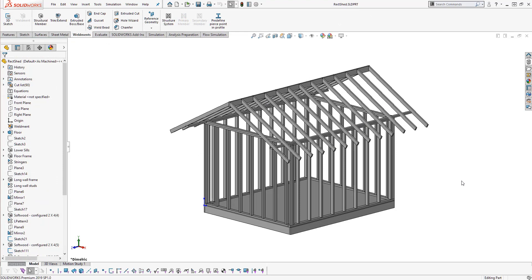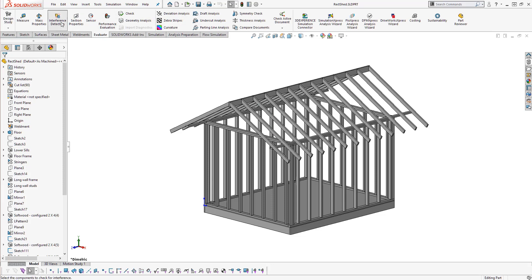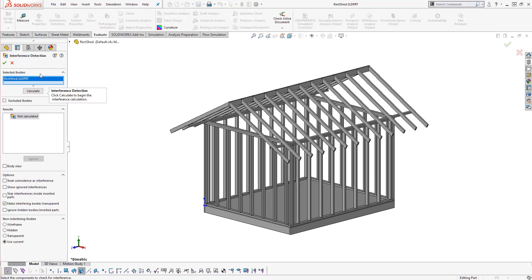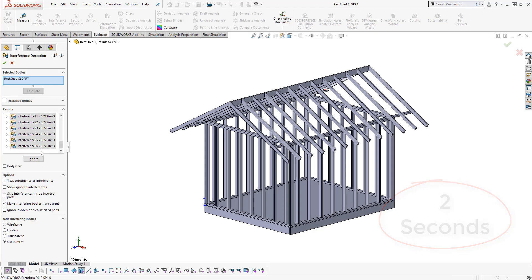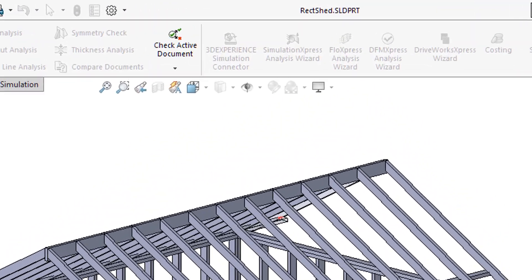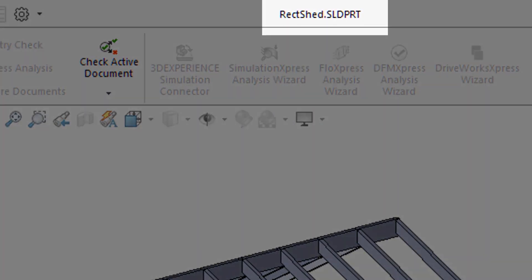Now let's see how long this takes in SOLIDWORKS 2019. Starting in the multi-body environment, we are going to check for interference in our weldment. One click in about two seconds, assuming we didn't start in the right place on the command manager. This is because SOLIDWORKS 2019 now includes interference detection in the part environment, greatly simplifying our workflow for multi-body parts.